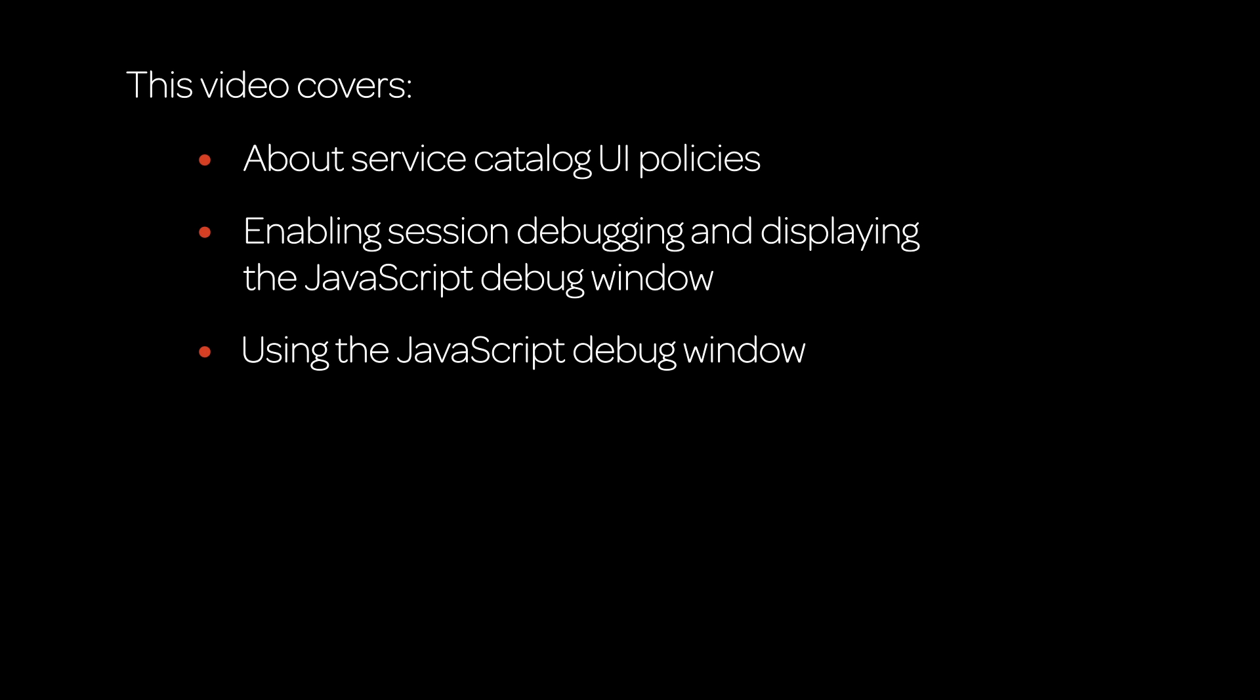This video explains how to use the Debug UI Policies feature to facilitate testing and troubleshooting of your service catalog items. Click an item to go directly to that topic, or continue watching to cover all topics.